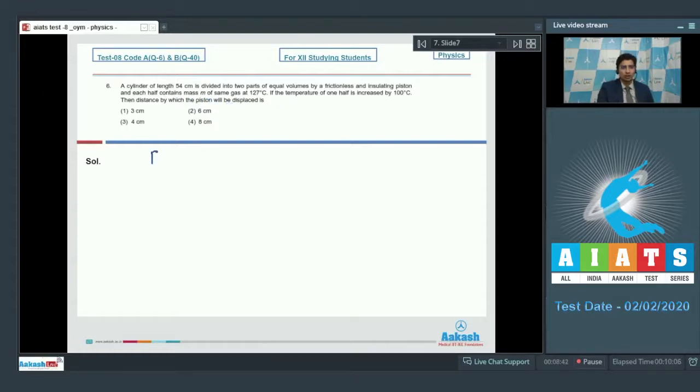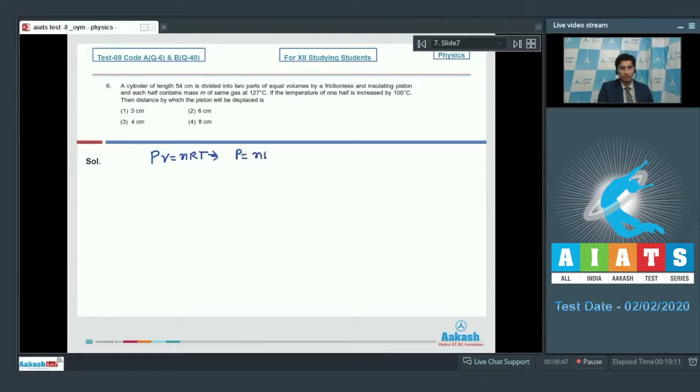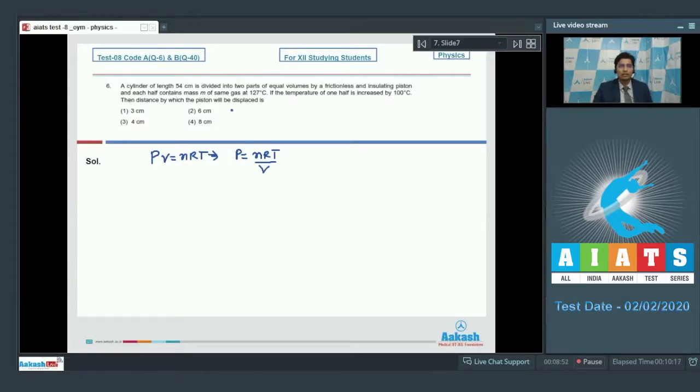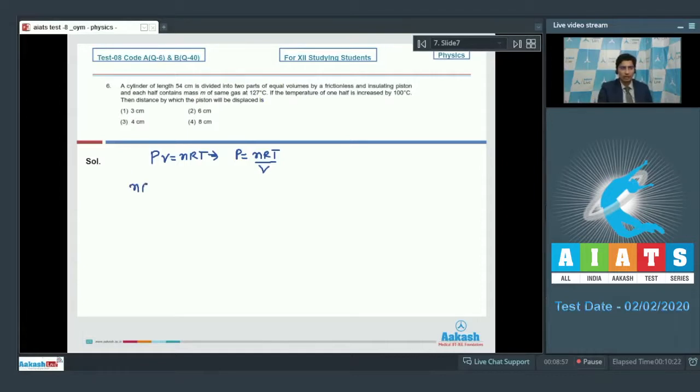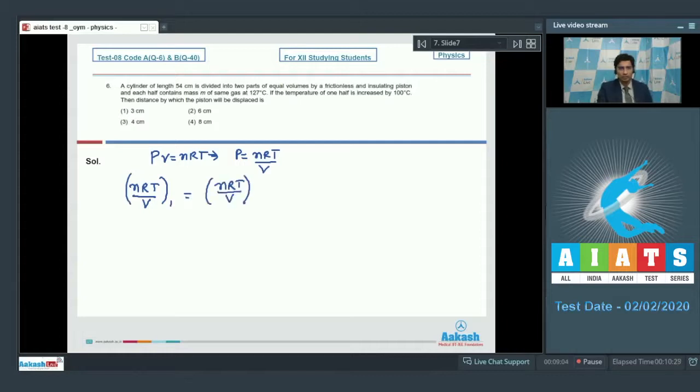From the equation PV is equal to nRT, we can see that P is equal to nRT by V. The piston would be displaced till the time the pressure on both sides of the piston becomes equal, which means that nRT by V on one half would be equal to nRT by V on the second half.